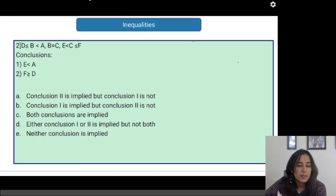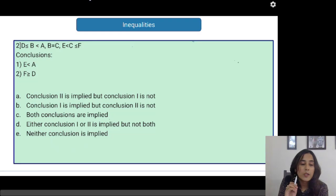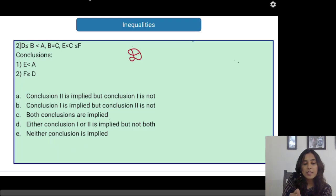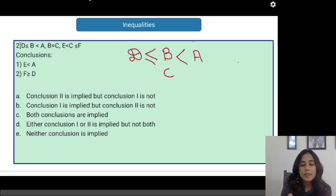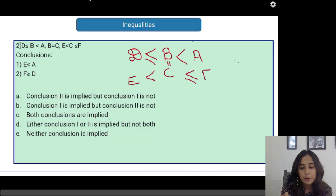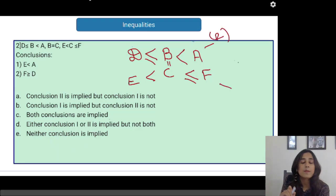Next inequality problem: D less than or equal to B less than A, D equals C, and E less than C less than or equal to F. Combining these: D is less than or equal to B, B equals C, so D is also connected to C; and E is less than C less than or equal to F. Combining gives two separate inequalities. I cannot draw a direct conclusion between the two chains without a common link.